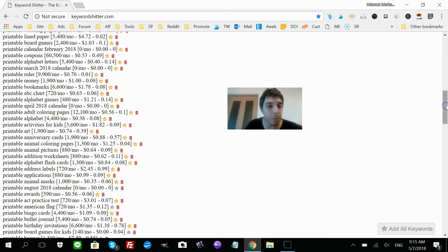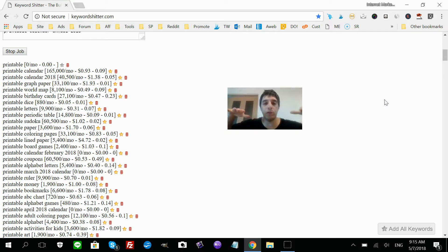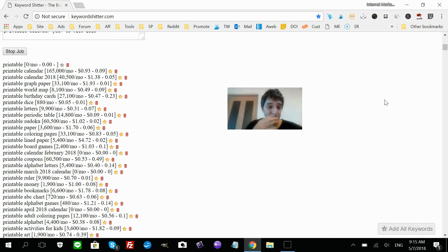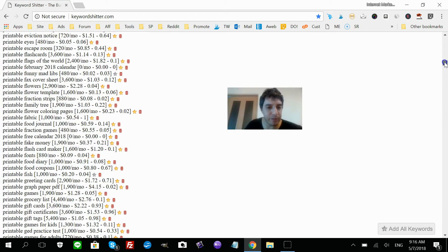We're seeing results: printable calendar, printable graph paper, printable world map getting 8,000 searches, printable birthday cards over 27,000, printable dice, printable letters, printable periodic table, sudoku at 60,000, printable coloring books, printable board games, printable alphabet letters over 45,000 a month, printable bookmarks — the list goes on and on. You can do this for any niche.